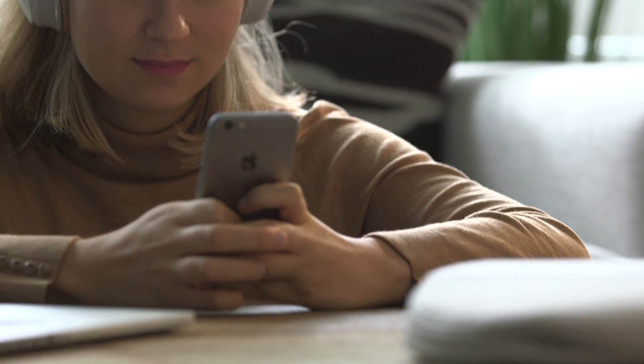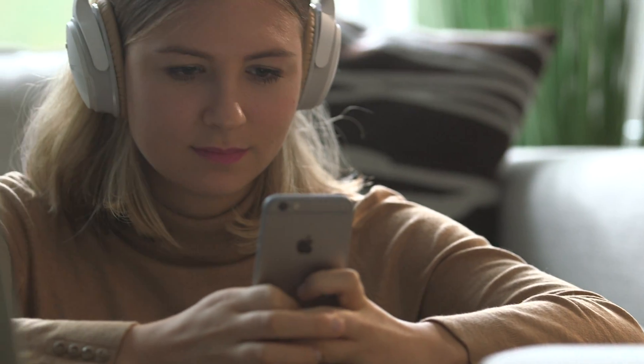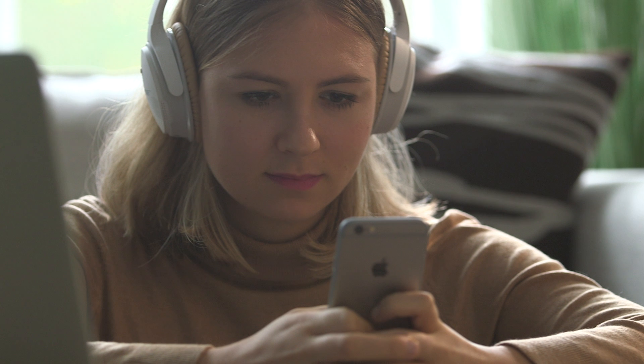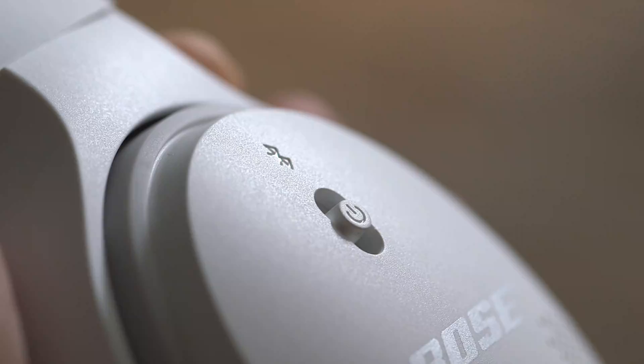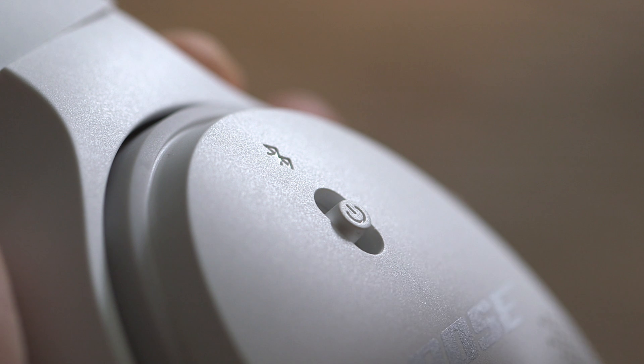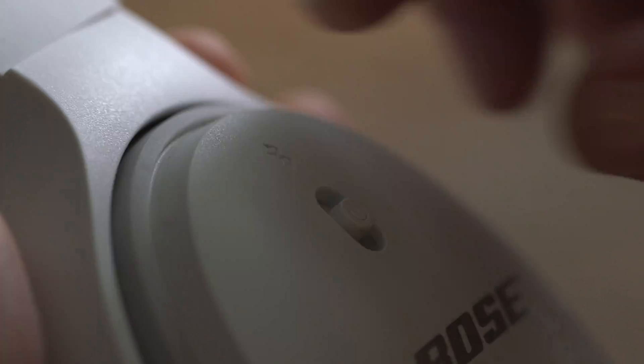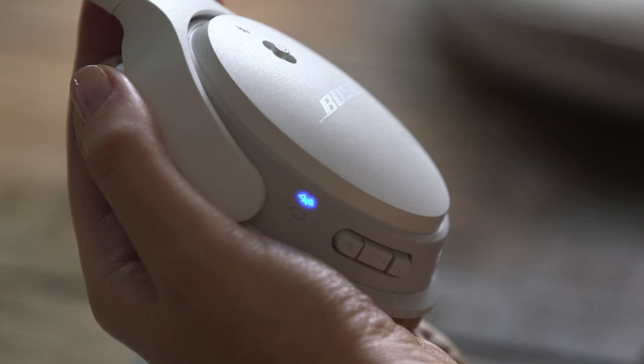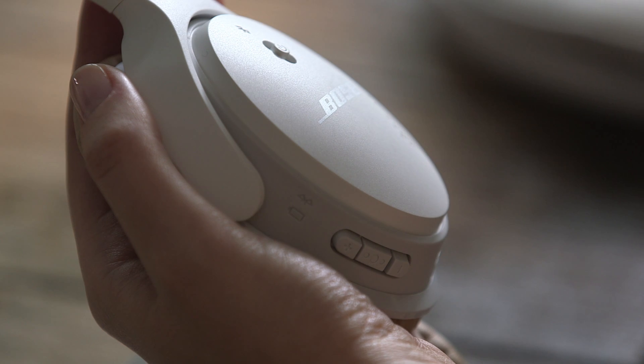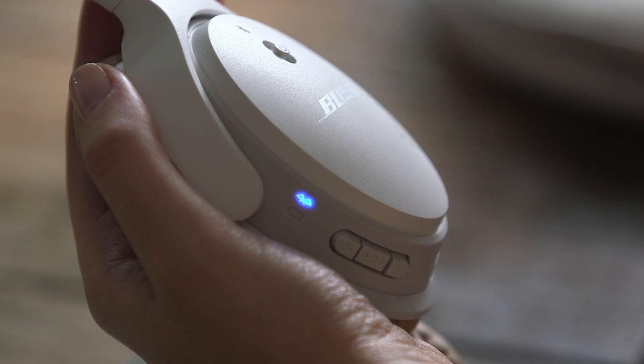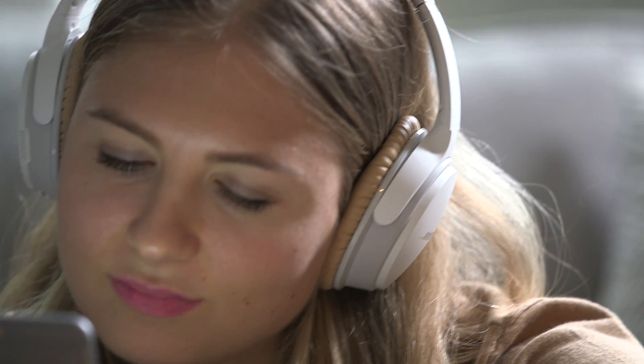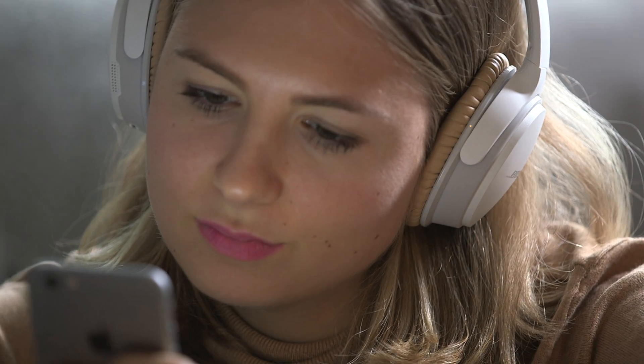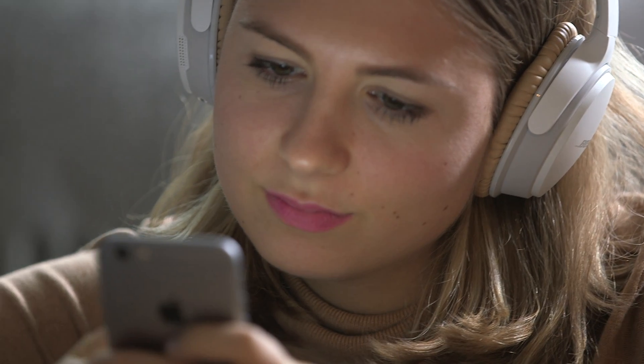You can also pair a new device when you're already connected to another. Just push the power button up to the Bluetooth icon and release to put the headphones into discoverable mode. Ready to pair. When the indicator light pulses blue, the headphones are ready. Then just follow the same steps to pair the new device.